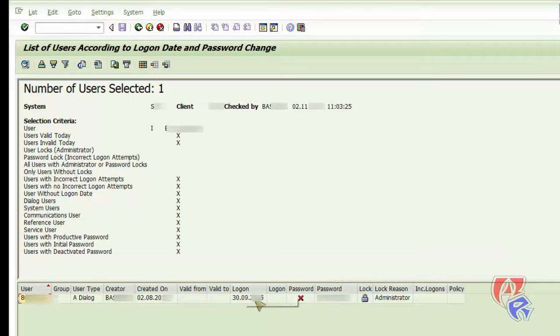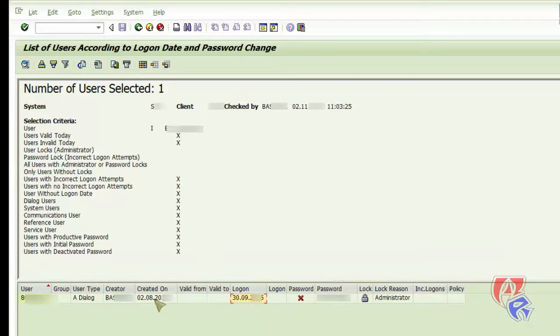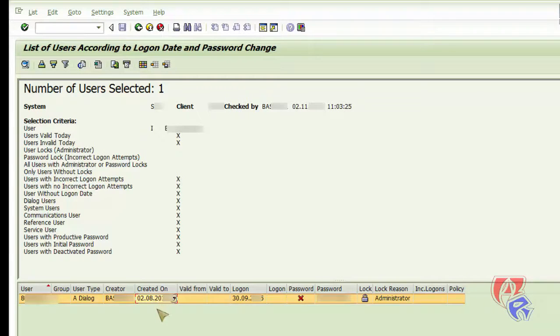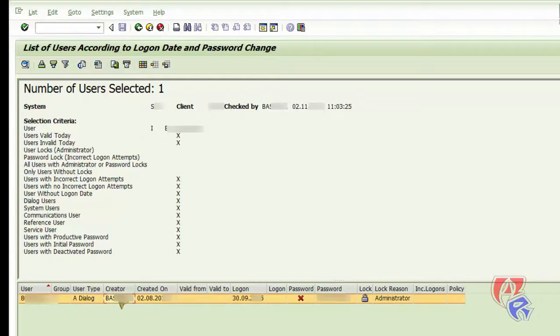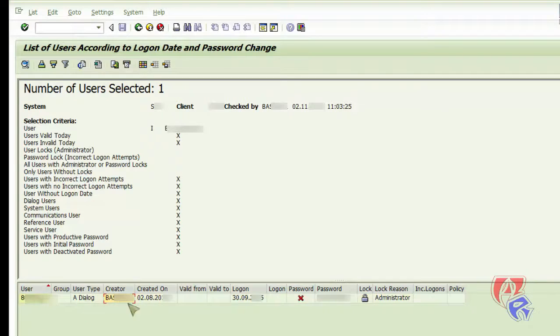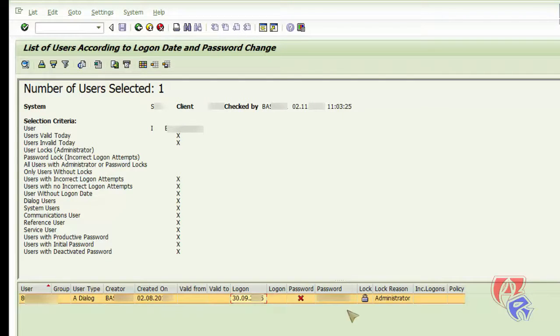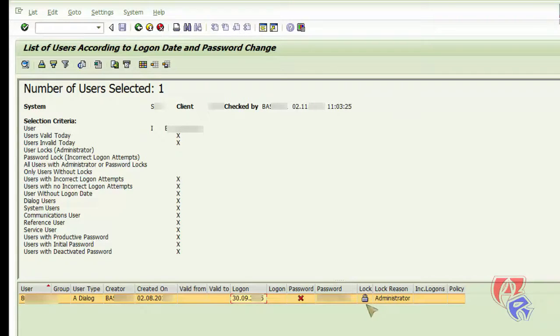That's all, we got the details of the user, the last logon, when he was created or who created the user, and whether he is locked or unlocked and who locked it, all the details.